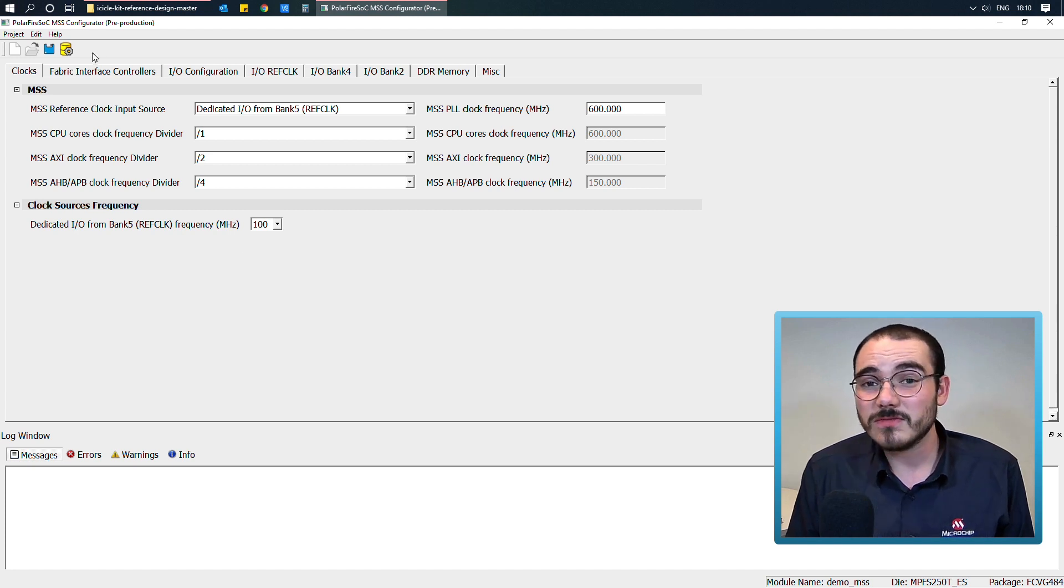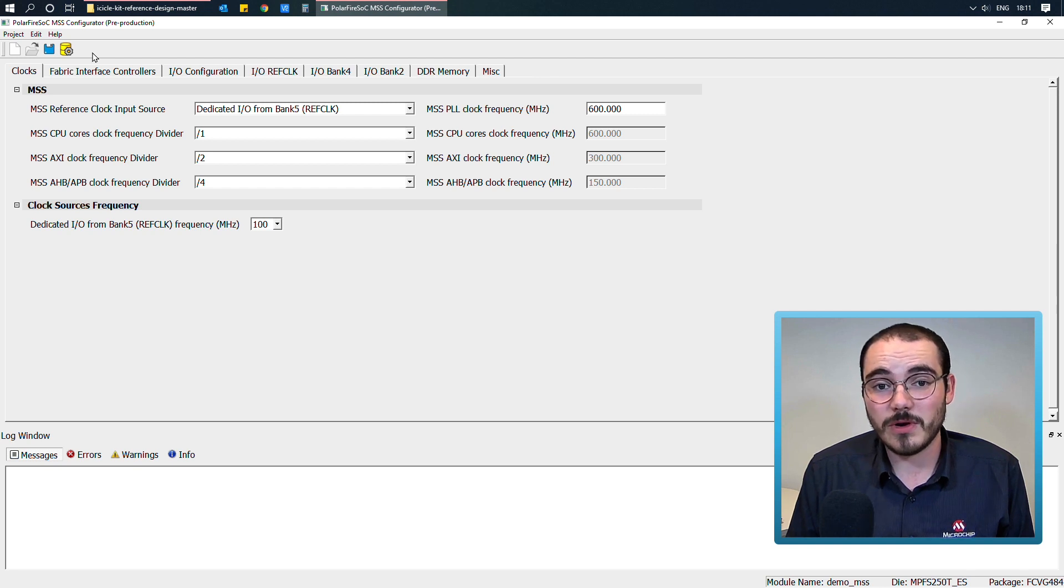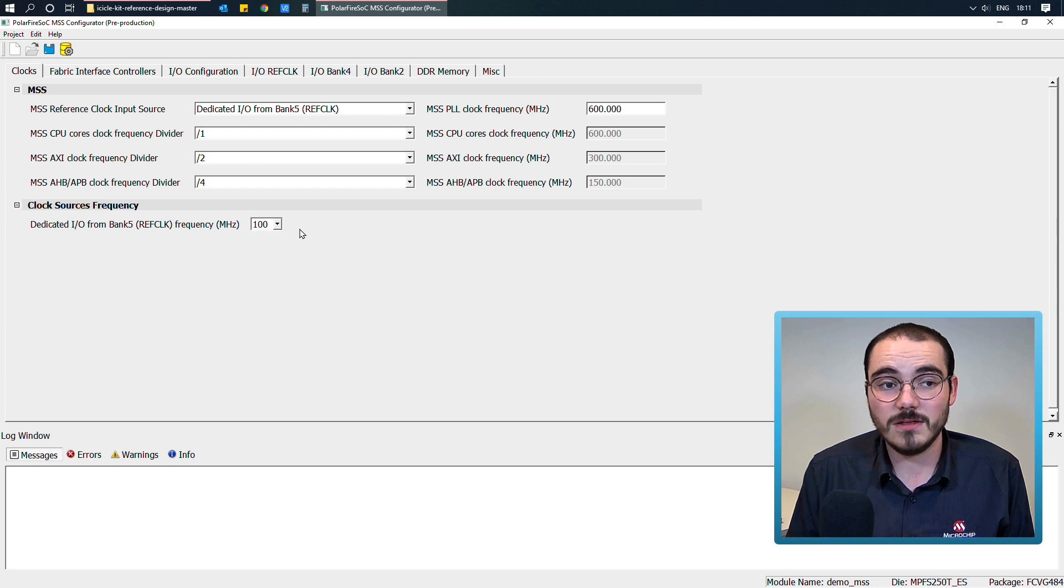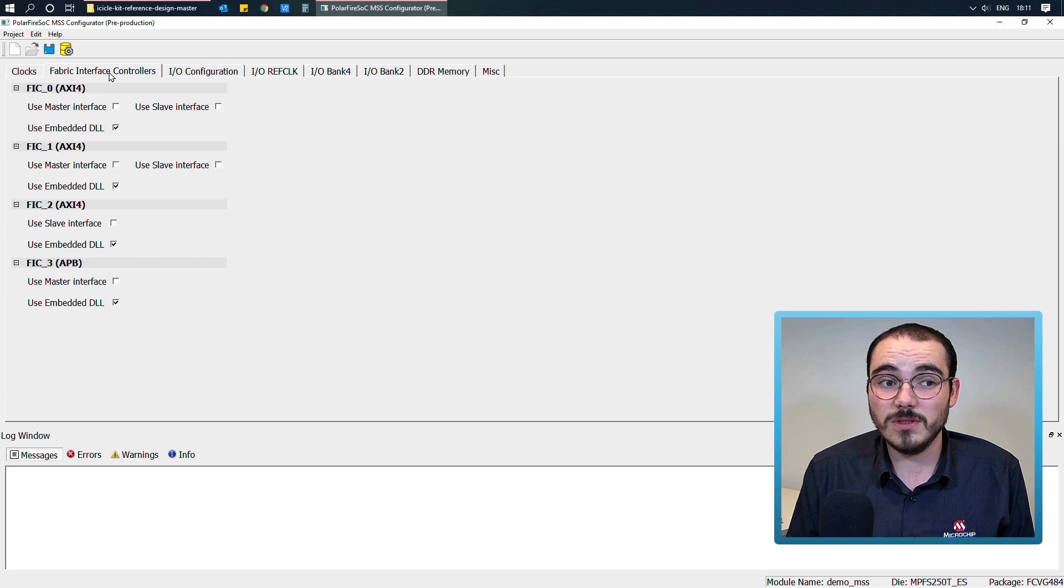So there are several different things that you have to configure. So for example, your MSS clocks, your actual clock source frequency. You have your FICs for your fabric interface controllers.